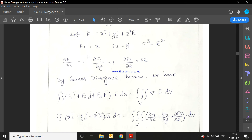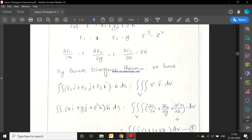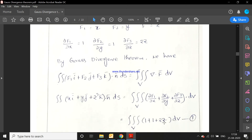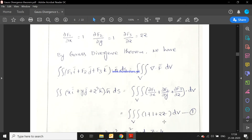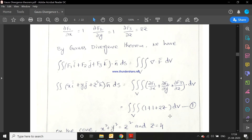∂f1/∂x = 1, ∂f2/∂y = 1, ∂f3/∂z = 2z. By Gauss divergence theorem, the surface integral equals the triple integral over V of (1 + 1 + 2z) dV = ∫∫∫_V (2 + 2z) dx dy dz.